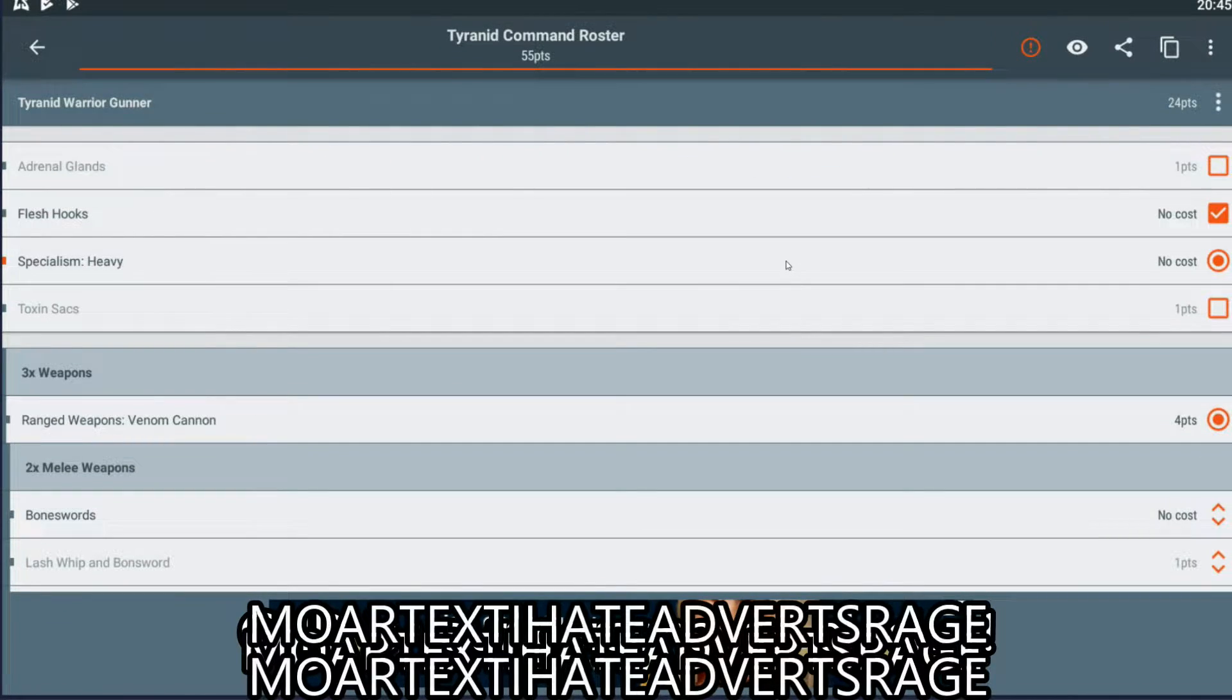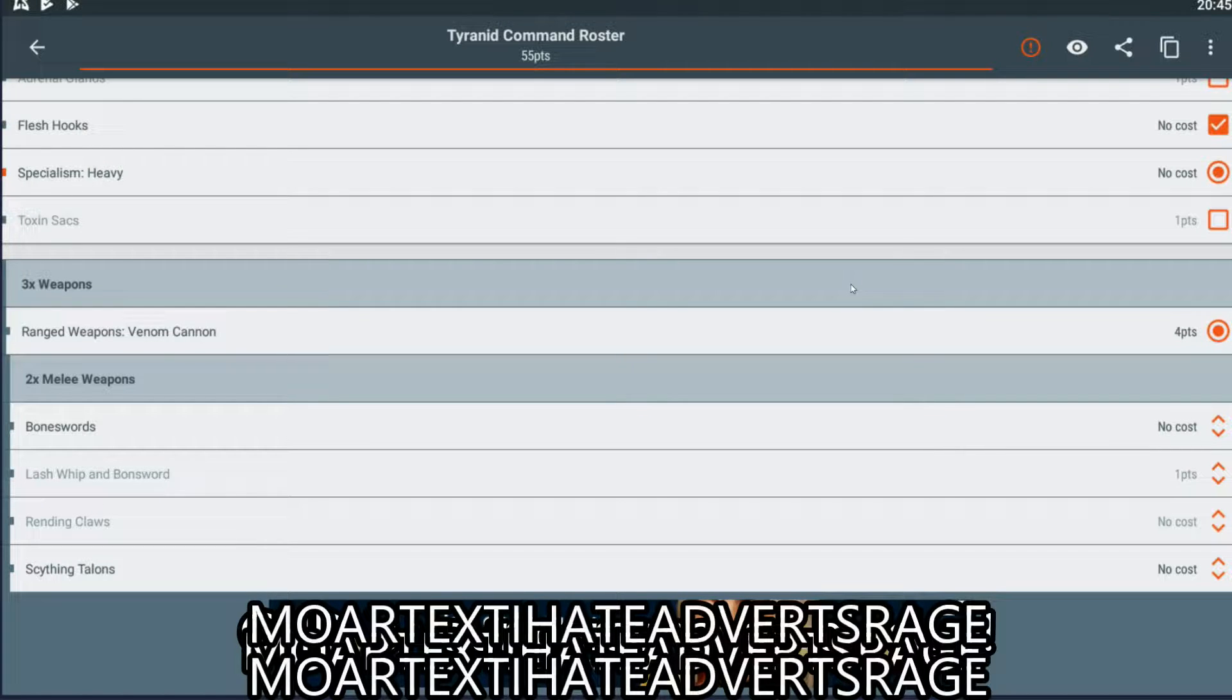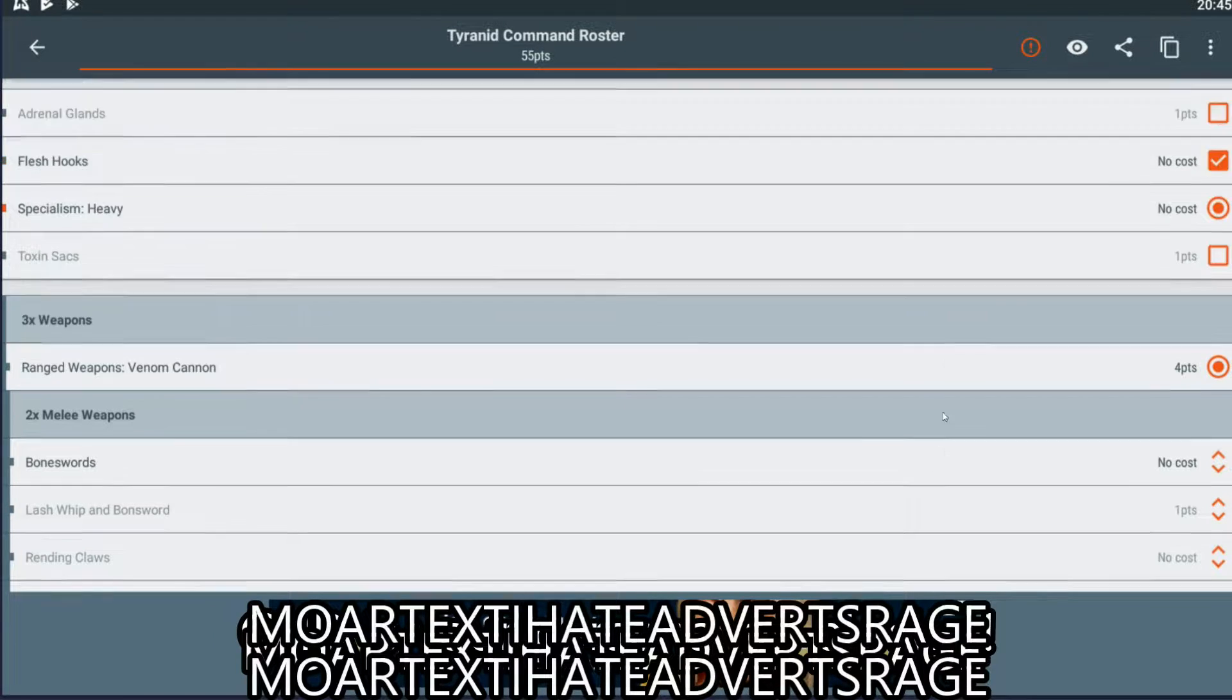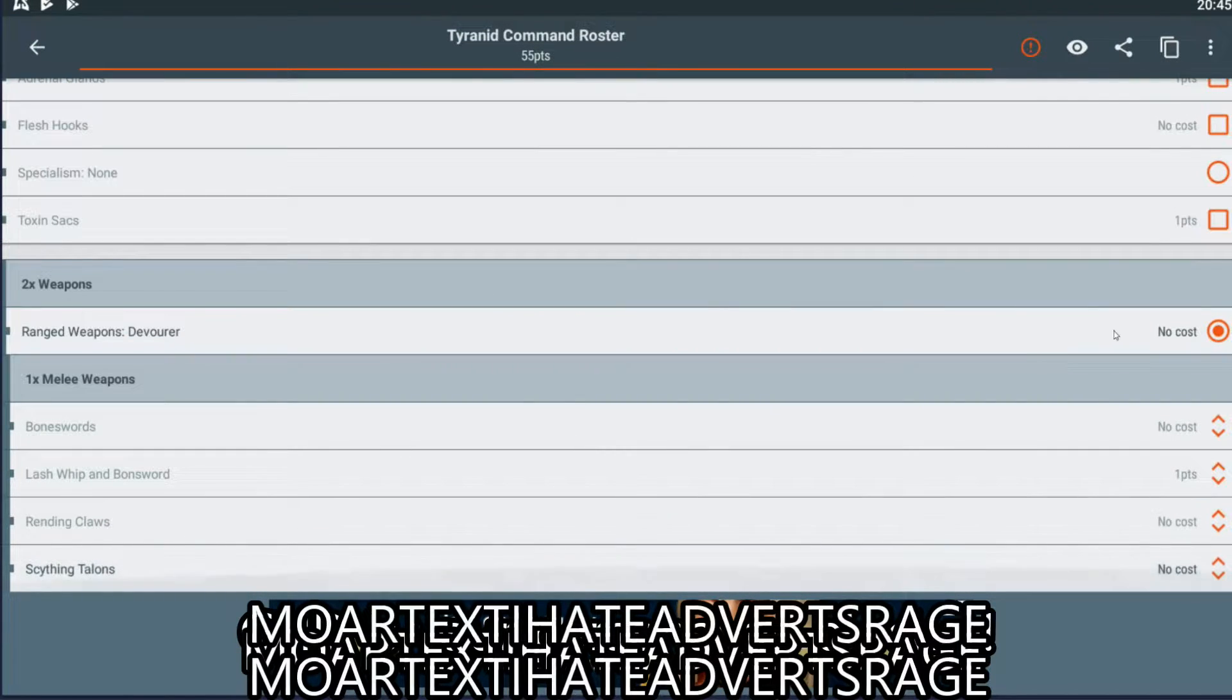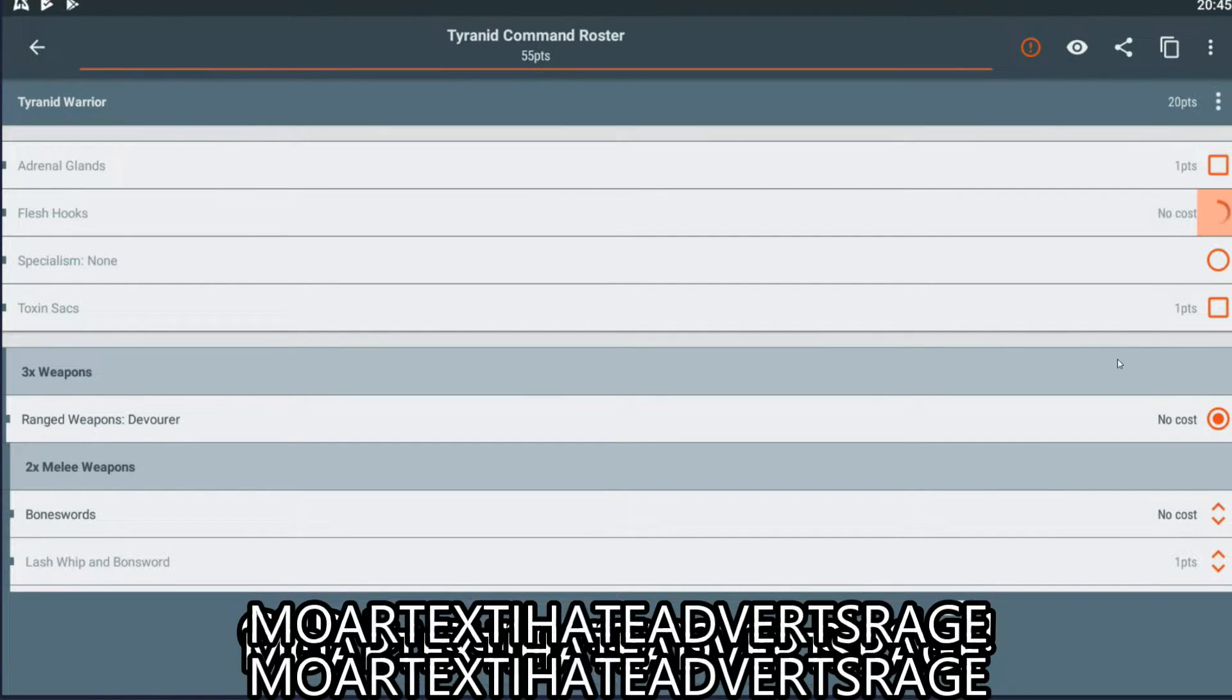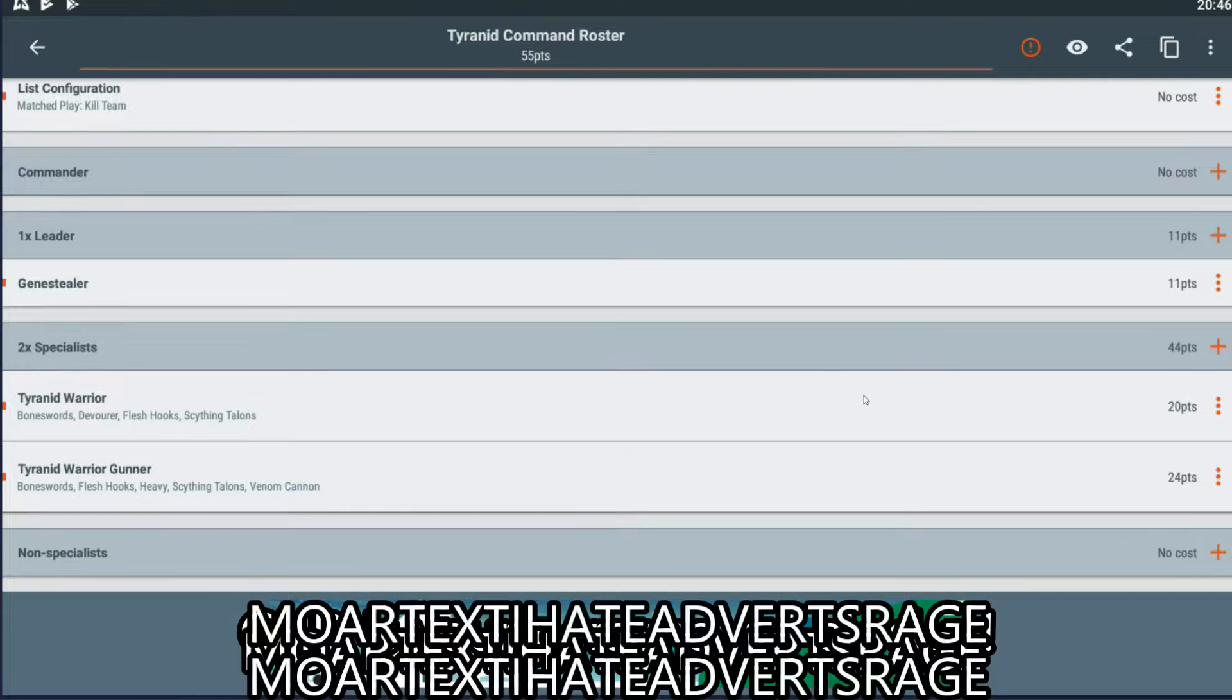Now, you will notice here that there are no rules here. I don't know how much that Venom Cannon does, but that's why, don't forget, we of course have our rulebook next to us. And that tells us, and that, FYI guys, is why Battlescribe is legal, and hasn't been shut down by Games Workshop. So, we've given him everything we want, that's fine, and the Warrior, he's going to be comms, going to keep him with the Devourer, going to give him Bone Swords, and Flesh Hooks, because Flesh Hooks are free.